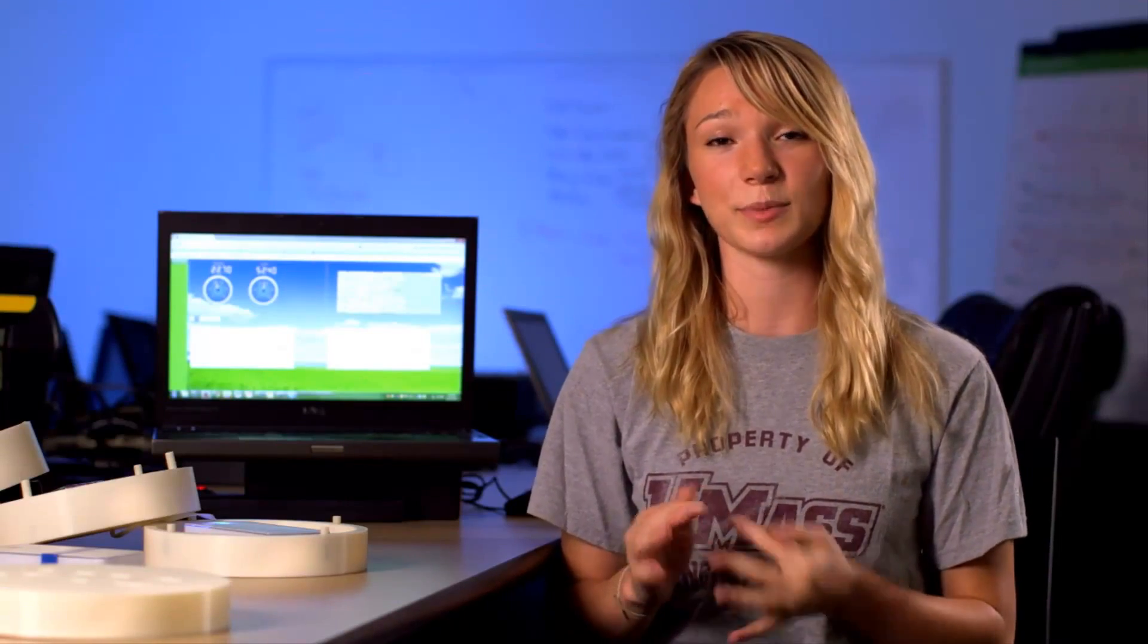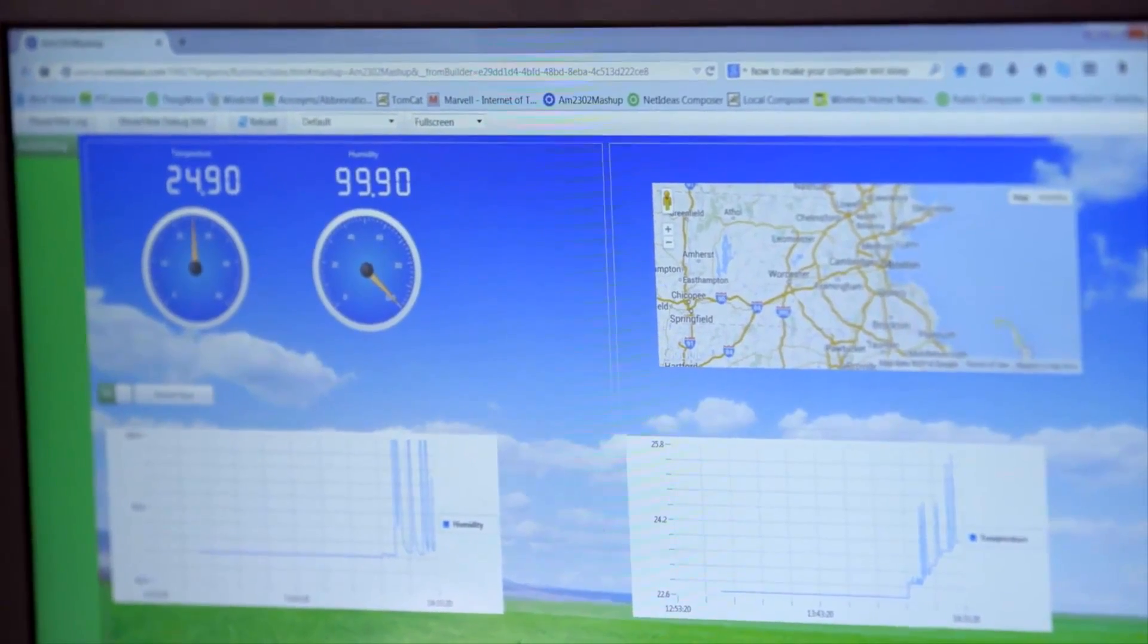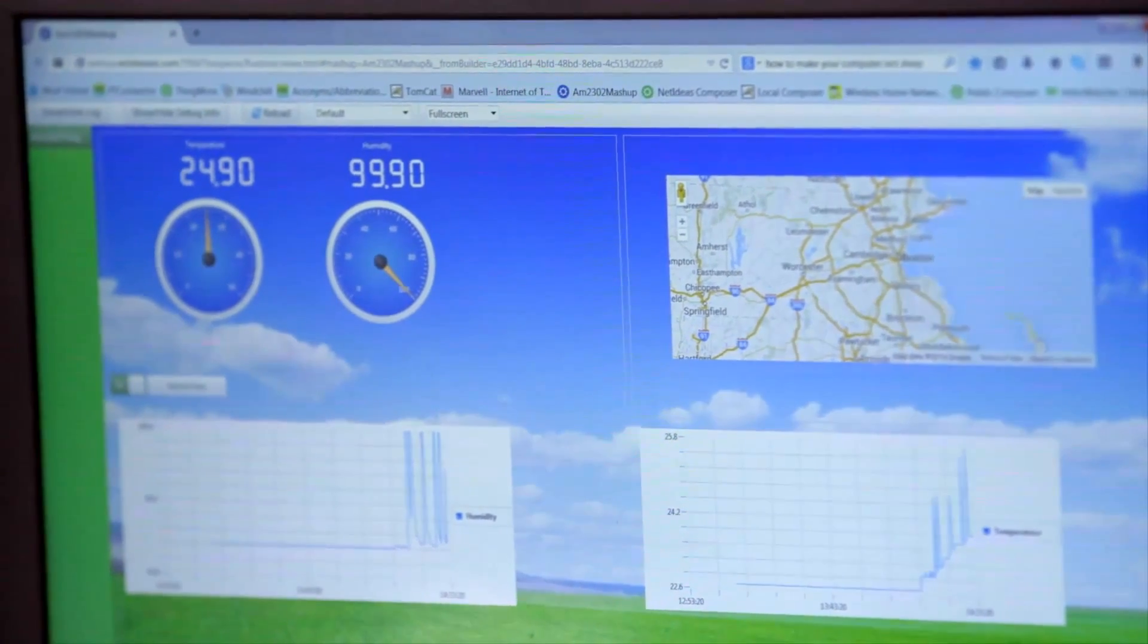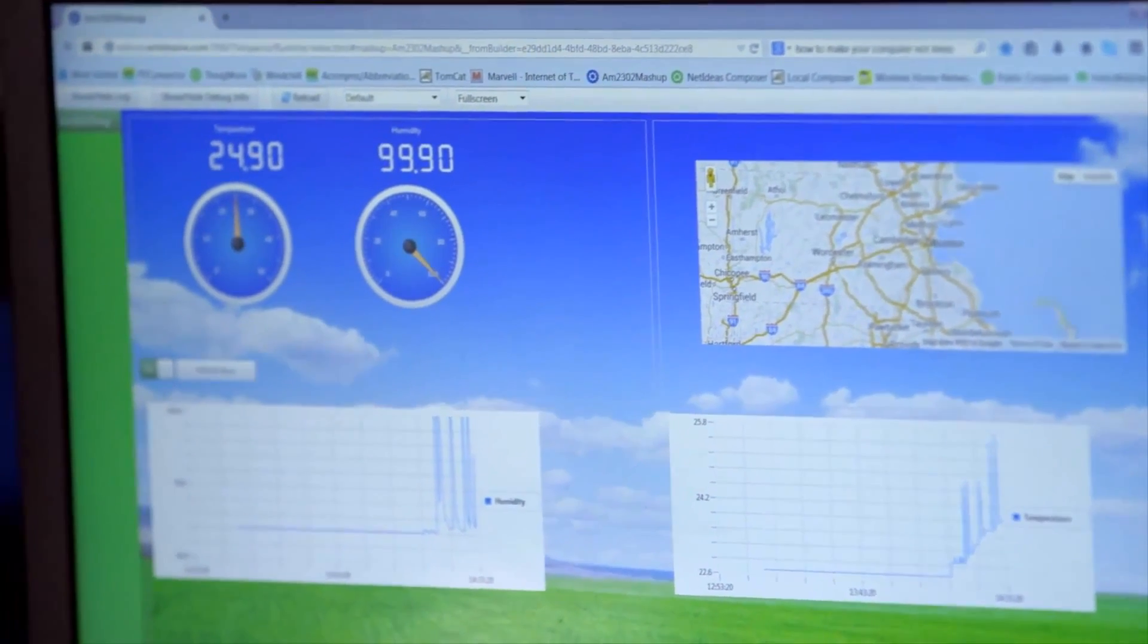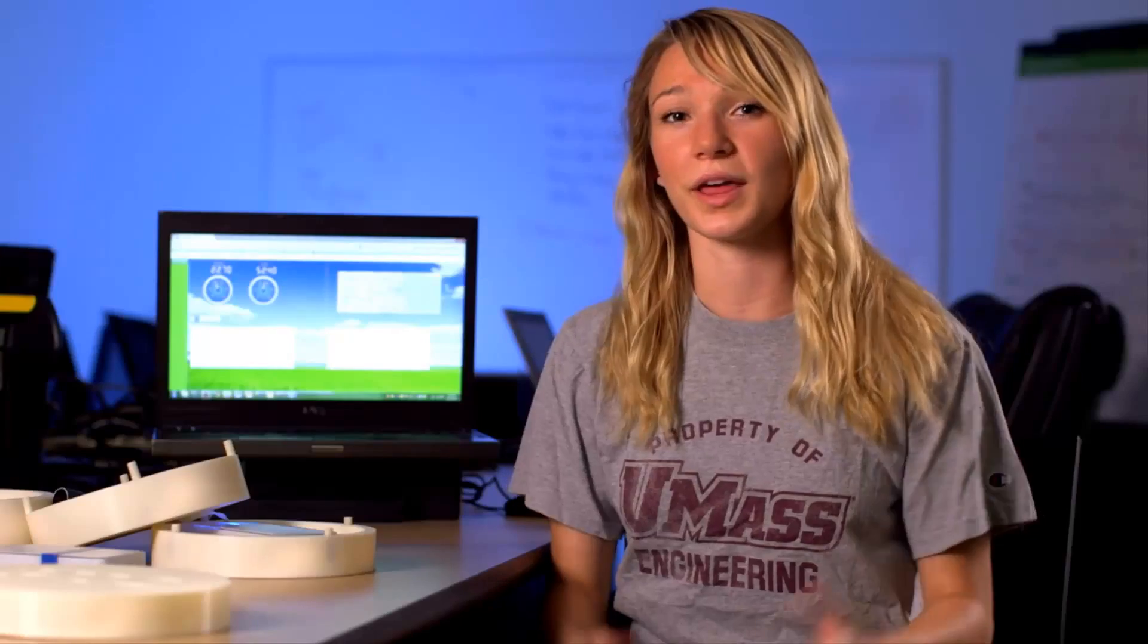The project I've developed is a temperature and humidity sensor connected to a Raspberry Pi microprocessor. This pushes data to ThingWorx and displays those values on the mashup that you see behind me. I also have graphs of how those values change over time and a rough location of where the sensor is on the map.